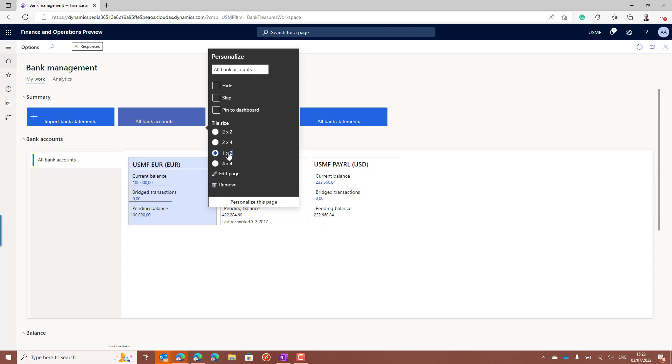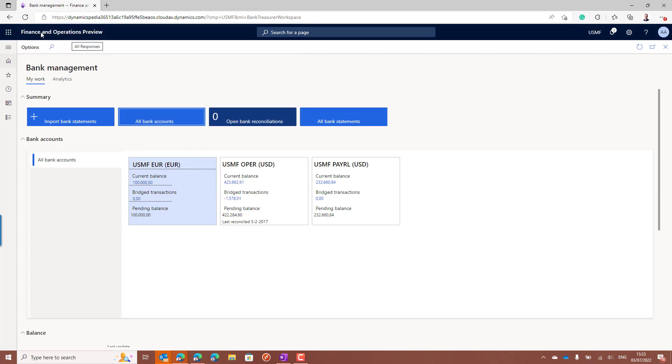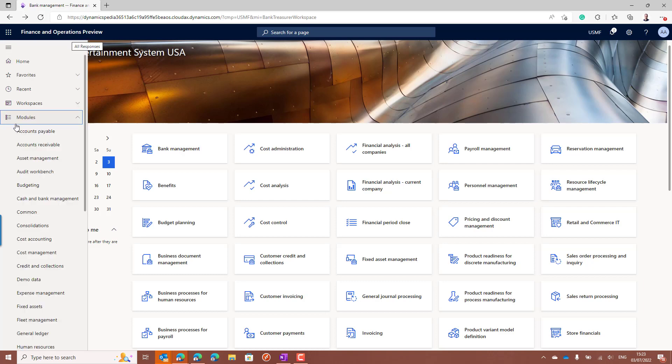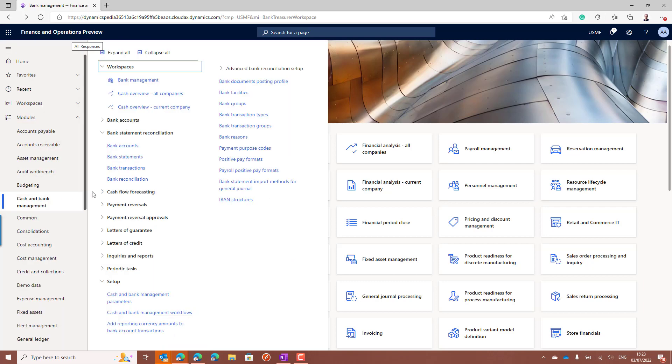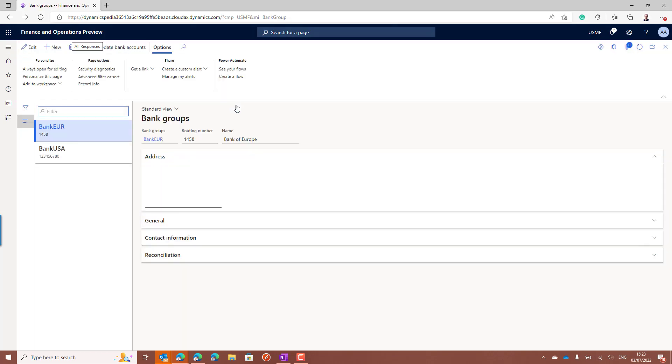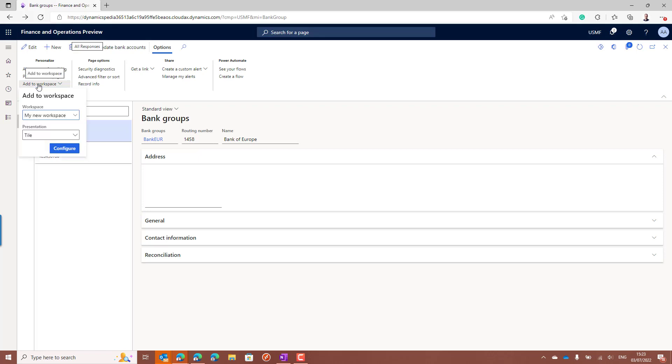Now this is not all you can do. Also when you add new tiles to a workspace, you will have the option to choose which size. So for example, when I go to the cash and bank management and let's say I want to add the bank hubs as a tile. Now I can add this to the workspace.